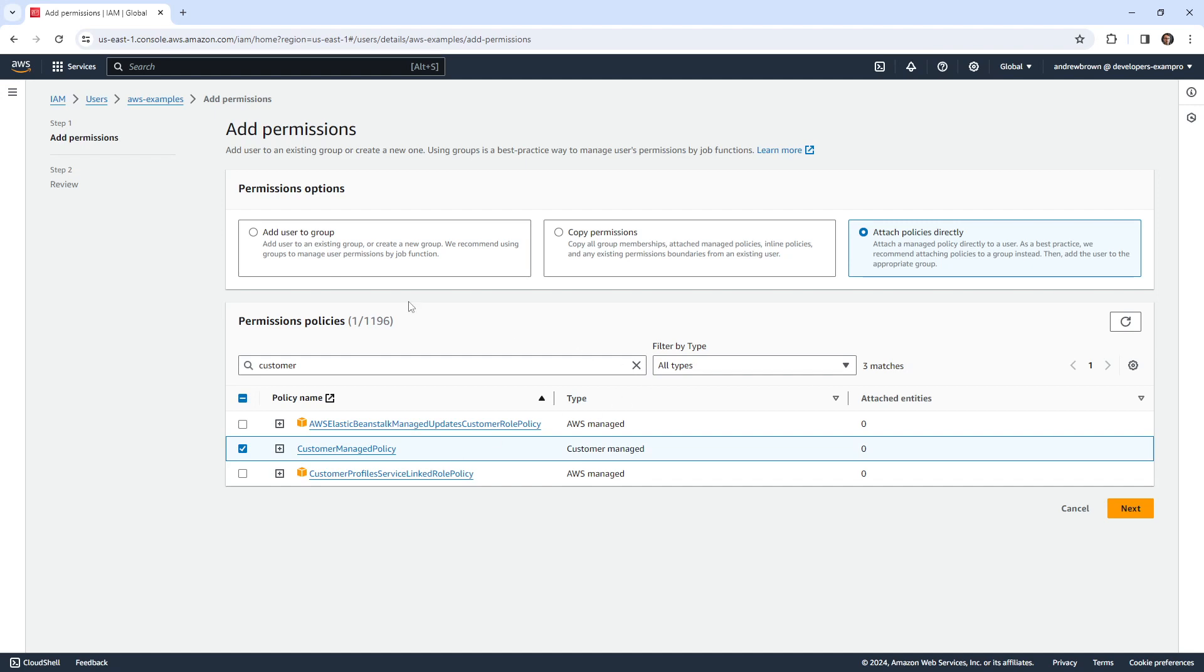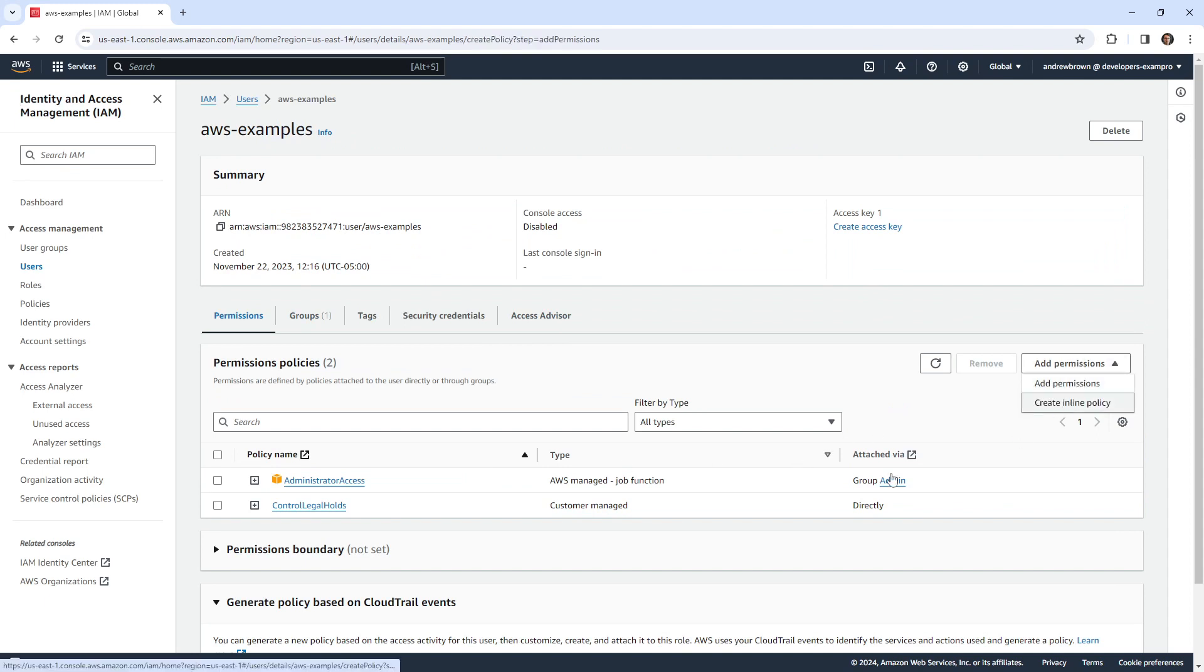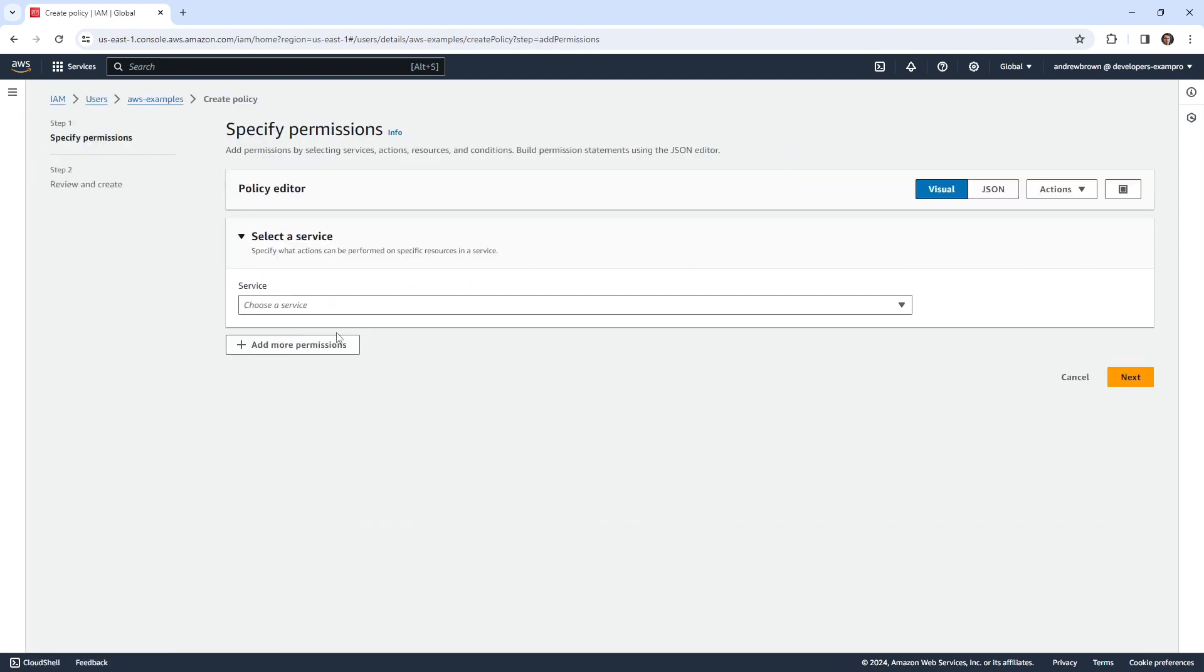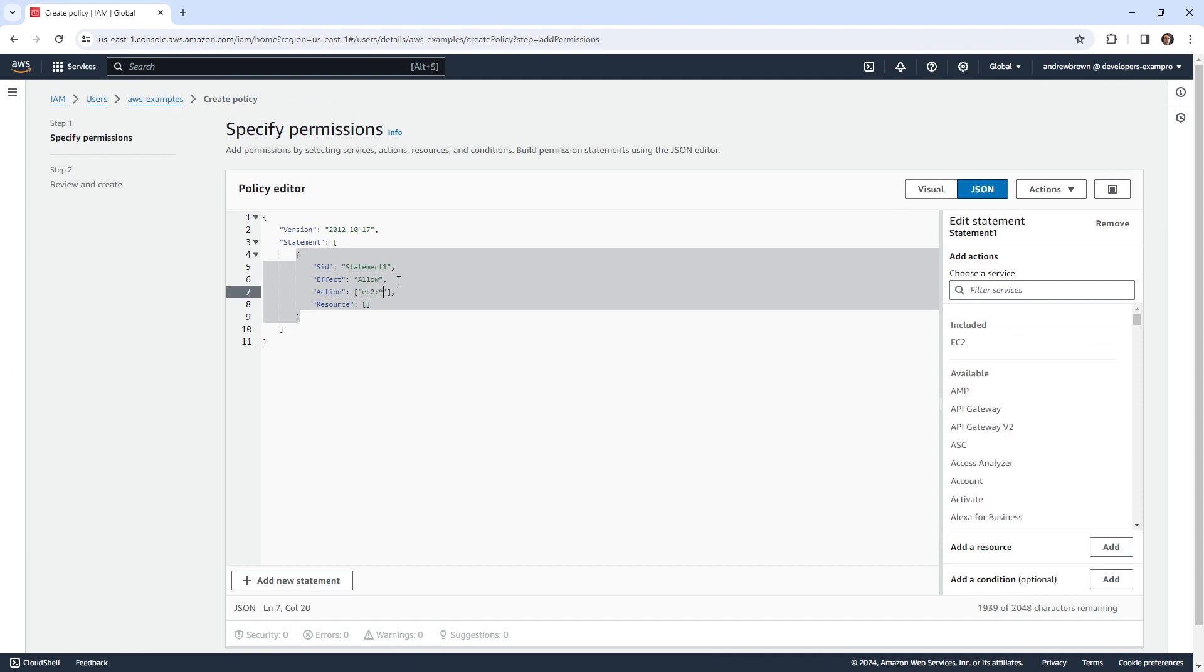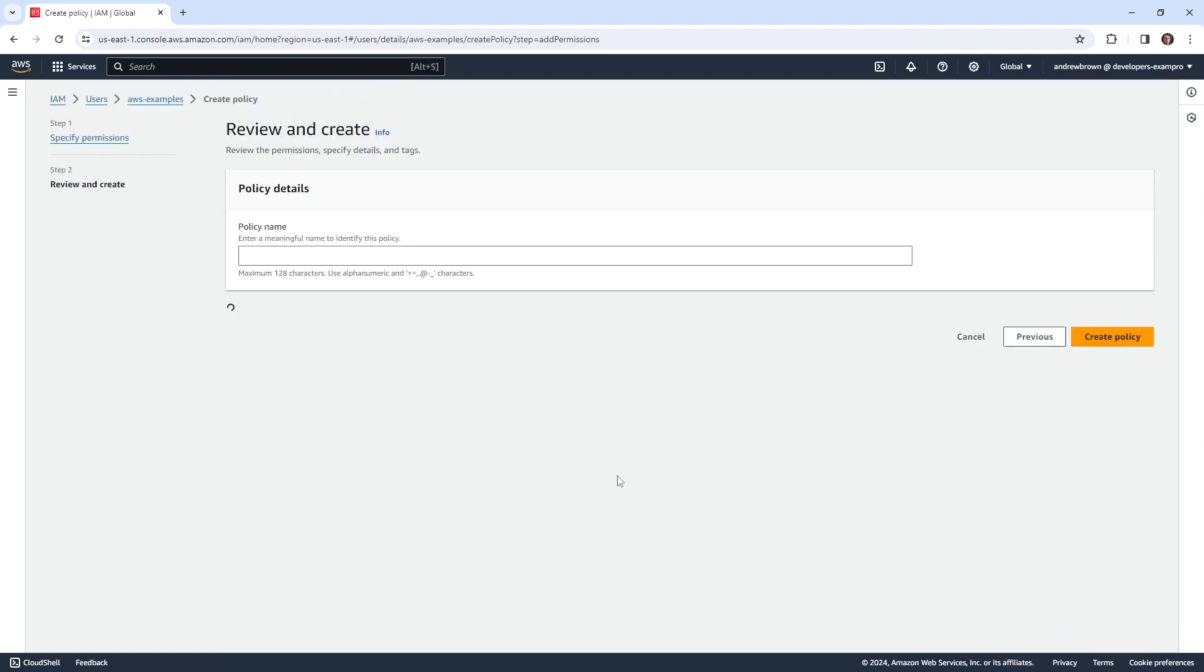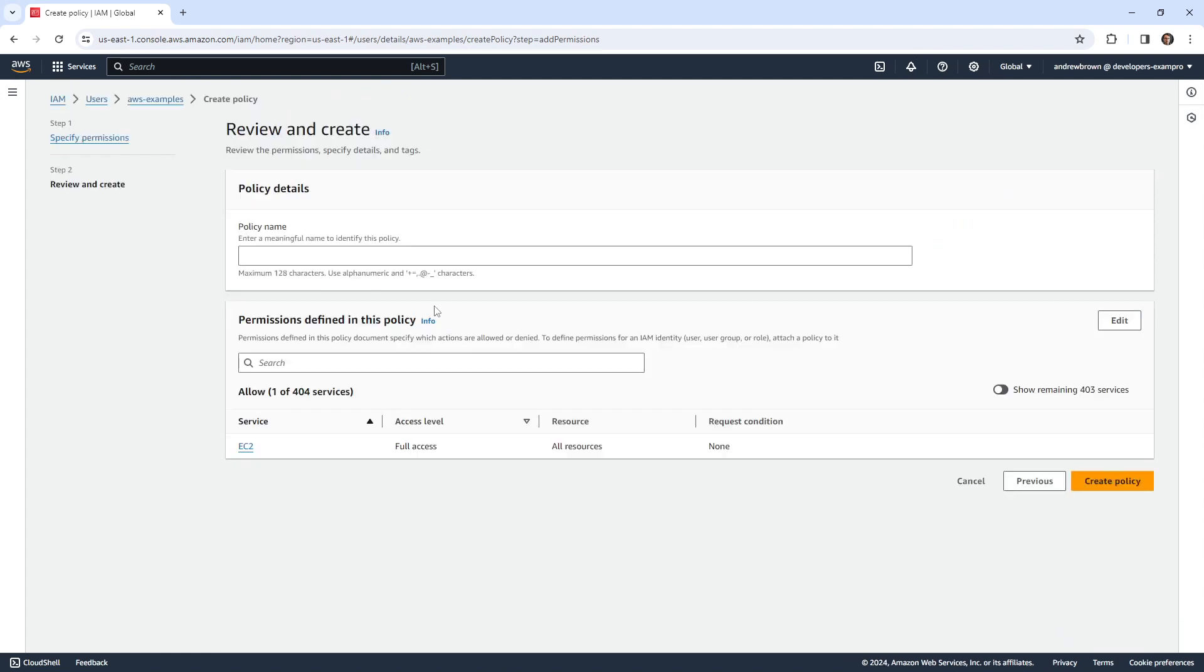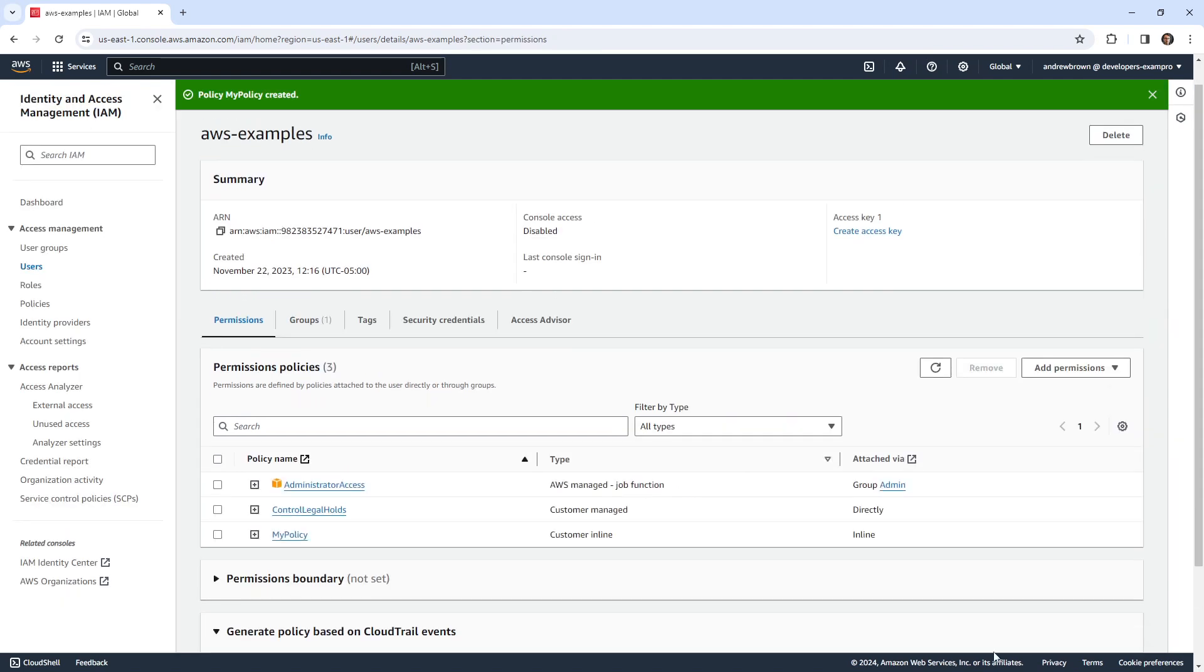We can go and attach that. I'll just type in customer managed policy, and then we could add that there. There's a third option, which is adding in an inline policy. So if we create this, this just allows us to write JSON straight ahead here. So we can go ahead and type in EC2 colon asterisk.